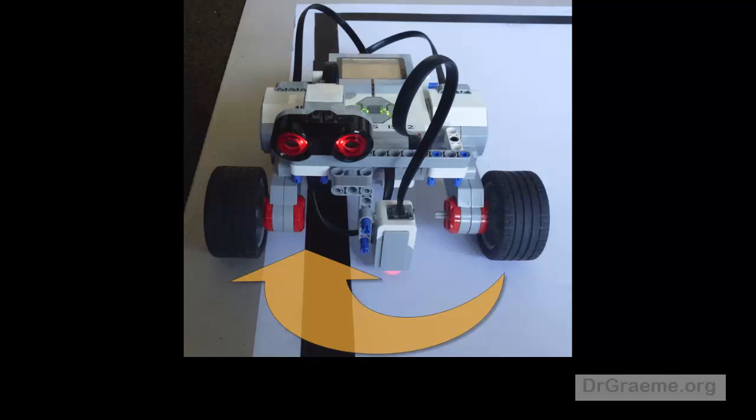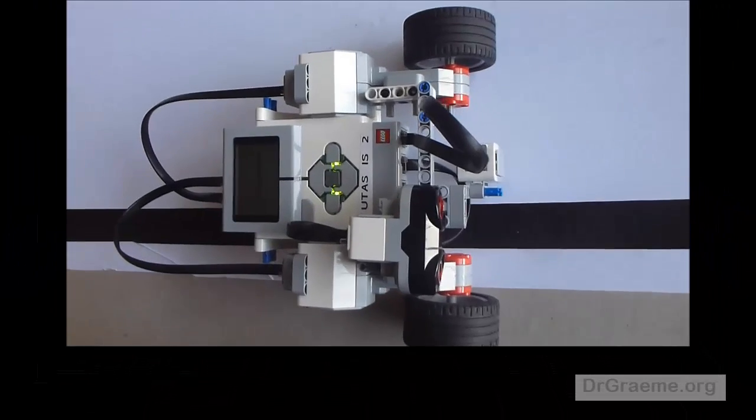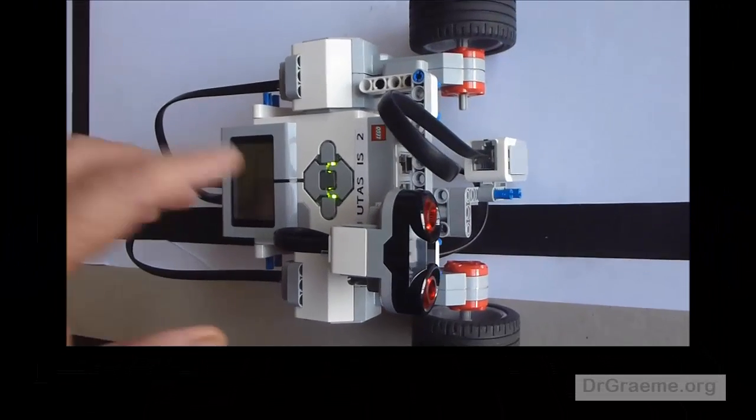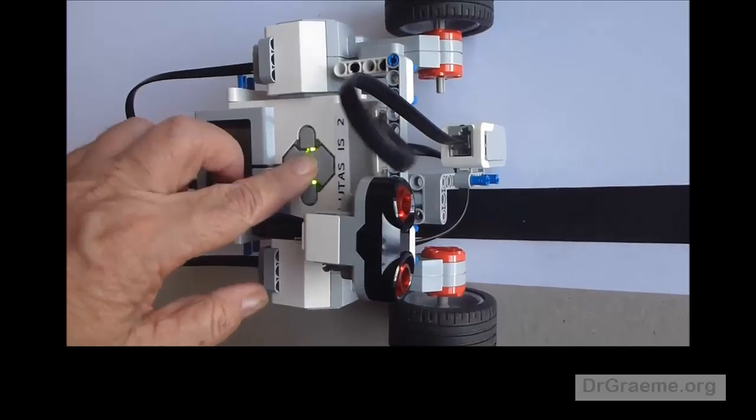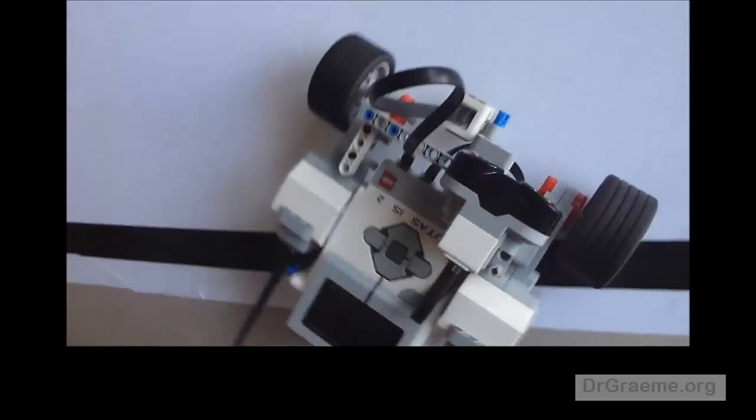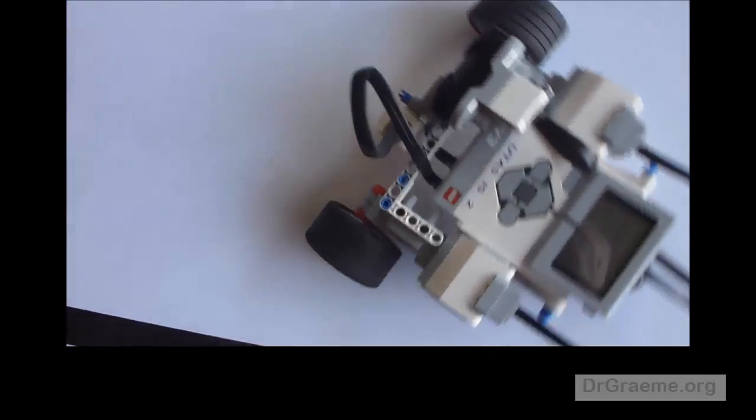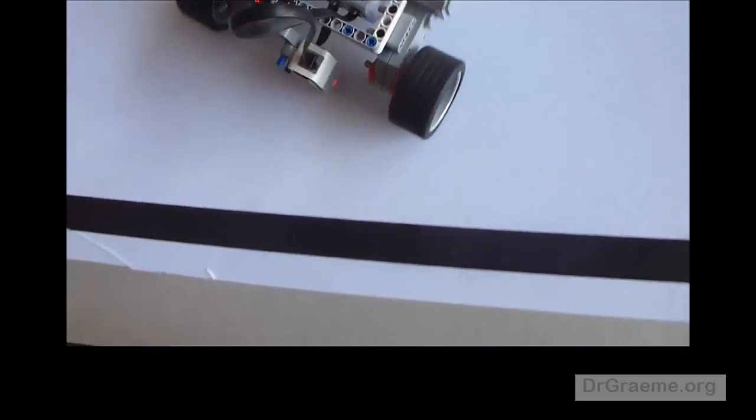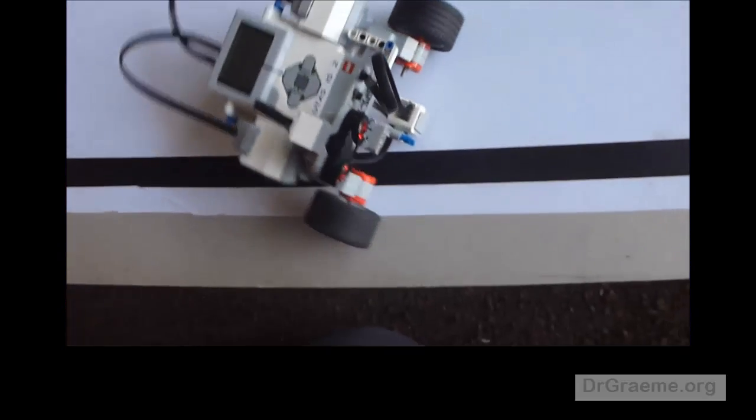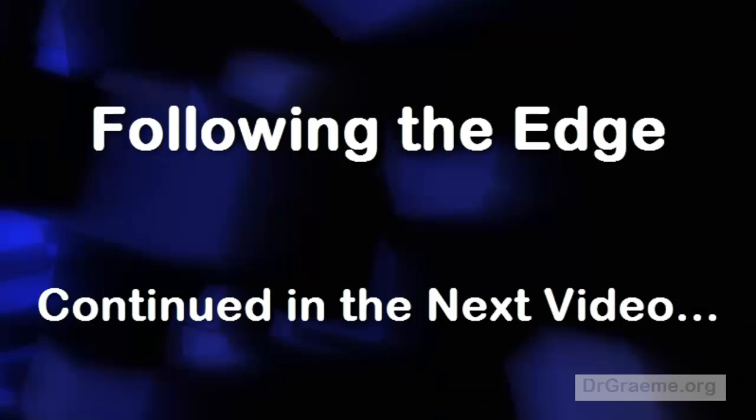What actually happens is that it goes this way, which is the opposite to what we want. This video is getting over long, so we'll show you how to correct that in the next video. Thank you.